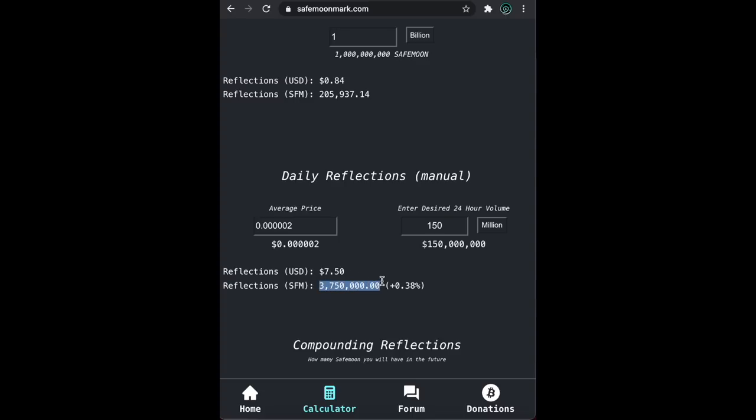What we can draw here is that the lower the price is, the more reflections you gain, and the higher the price is, the less reflections you gain.